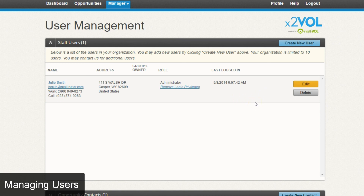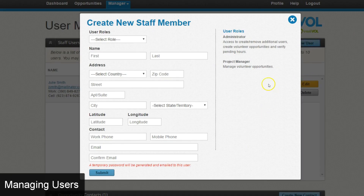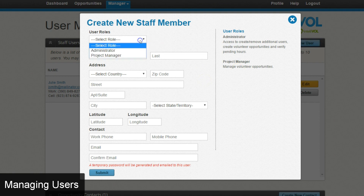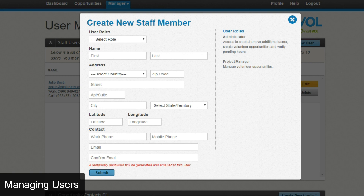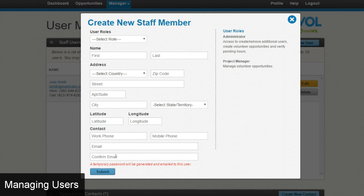You can see the differences between those two roles by clicking create new users. A pop-up will appear with an explanation of the user roles. To create a new user you must select a role, and make sure you enter the email correctly — that is how the new user will receive their credentials to log in. If there's a typo, they will not receive the email and will not be able to log in.